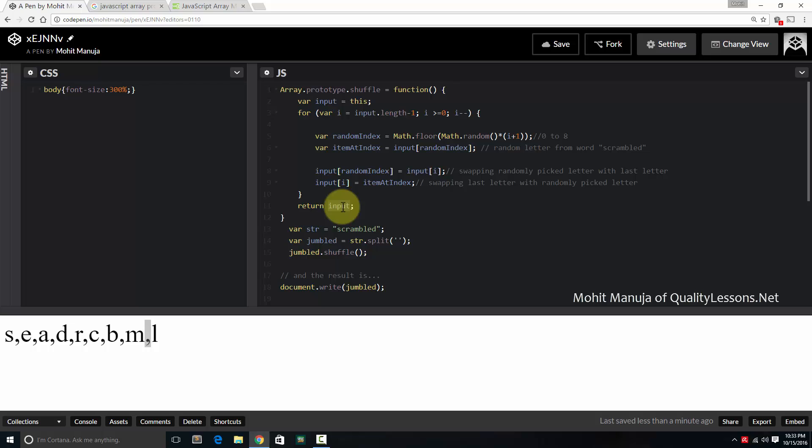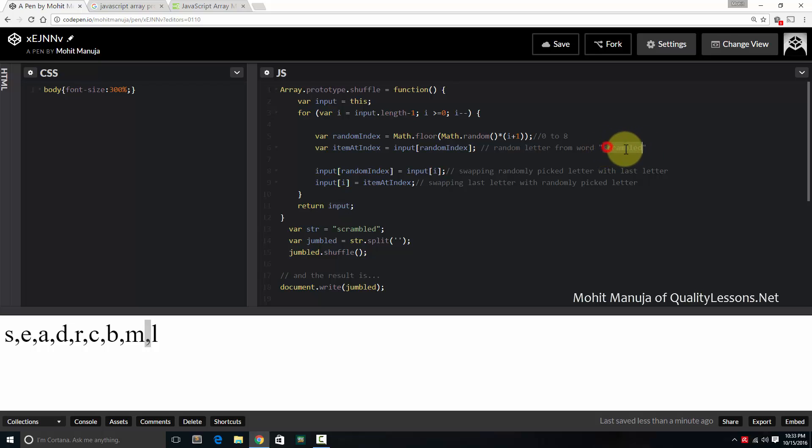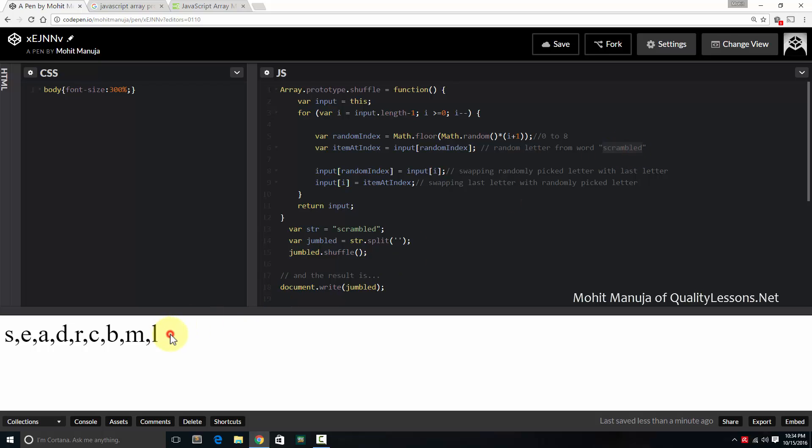So it swaps the last character, which is the i, with any of these randomly picked up characters. That's what these two lines do. I've left the comments. And then returns the input. And this happens 9 times. So the shuffling happens 9 times. First the last character gets swapped with any of the characters. Then the second last gets swapped with any of the characters. Then the third last gets swapped with any of the randomly generated characters. So after 9 cycles, it will definitely be something like this.